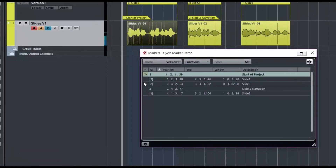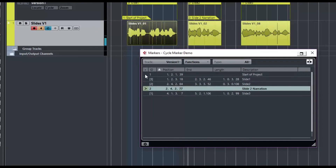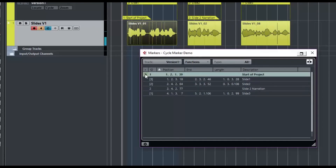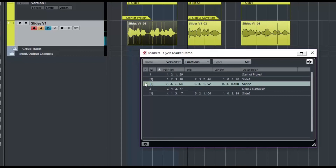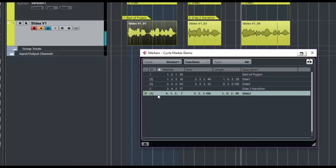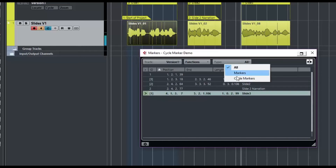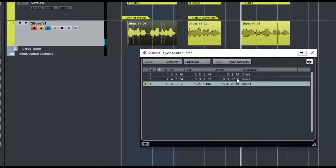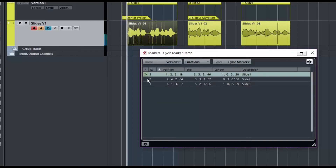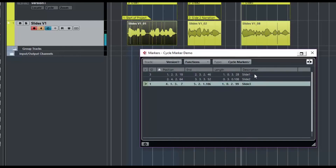You'll see now in this window I've got two types of markers: position markers and cycle markers. You can tell the cycle marker because it has a bracket around the number. So let's filter this window to only show cycle markers. The problem you've probably noticed is that these markers are in the opposite order — they don't line up. Marker one is slide three, marker two is slide two, but marker three is slide one. A little bit confusing.